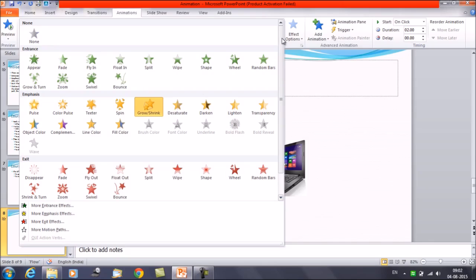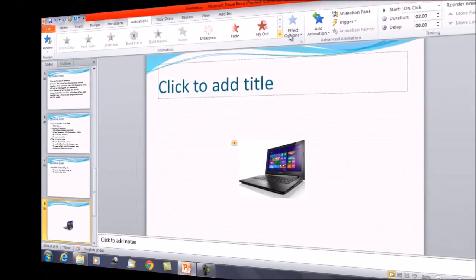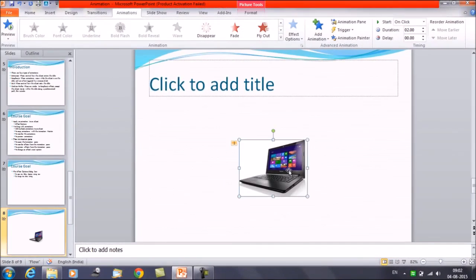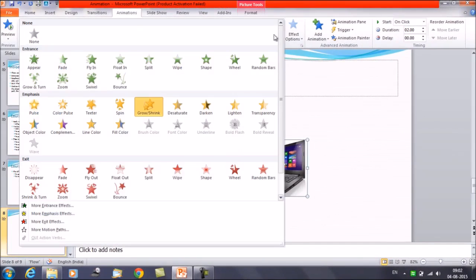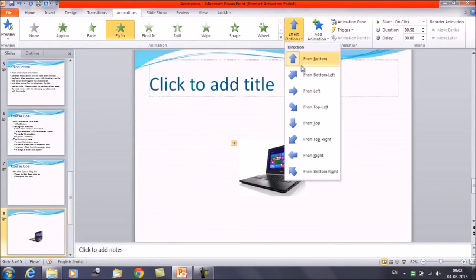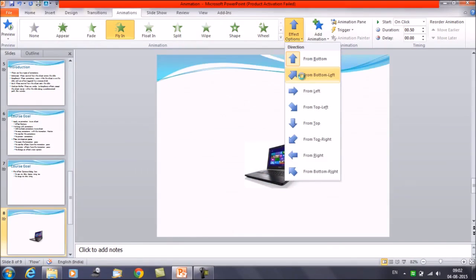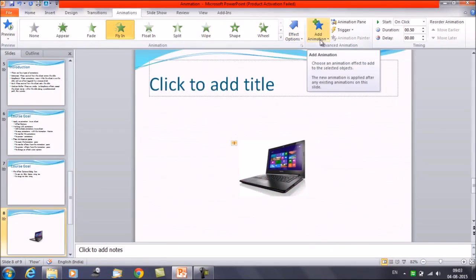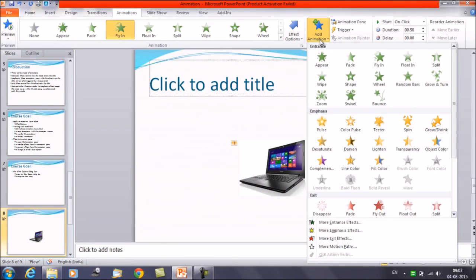So if we want to apply multiple animations to an object, you need to click on the Add Animation command. Let me apply the first animation: Fly In at the entrance, with the effect from the Bottom Left. That is the first animation applied. Now to add more, click on Add Animation.